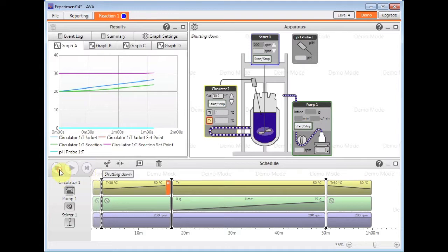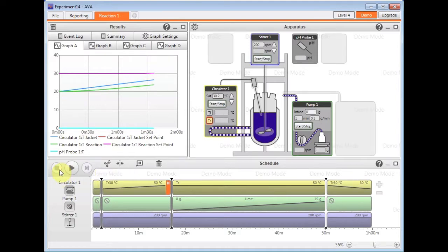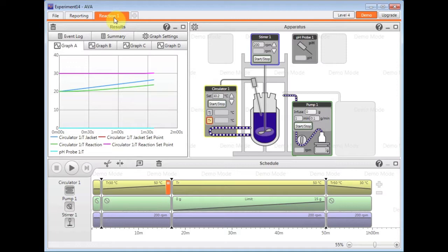I'm just going to stop that one running now. As I mentioned at the beginning, you can control not just one, but you can control multiple, up to four systems as well.